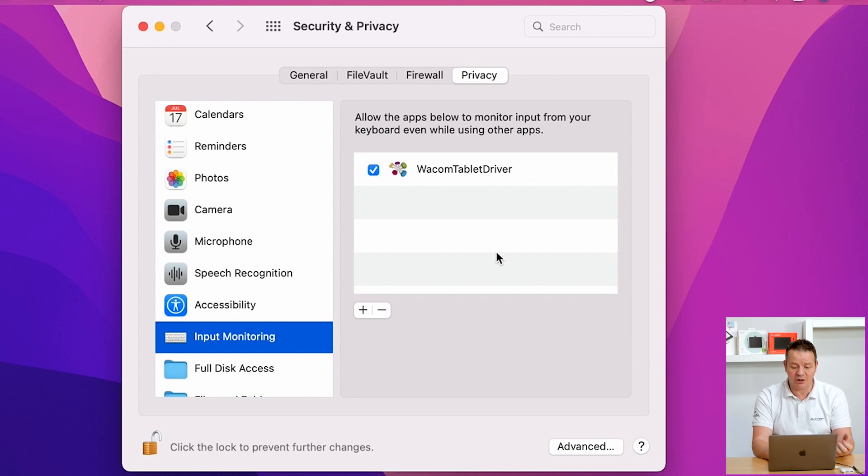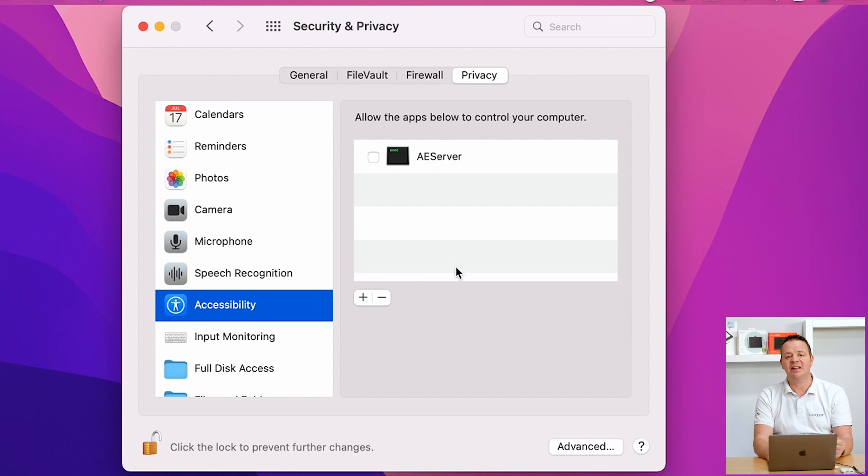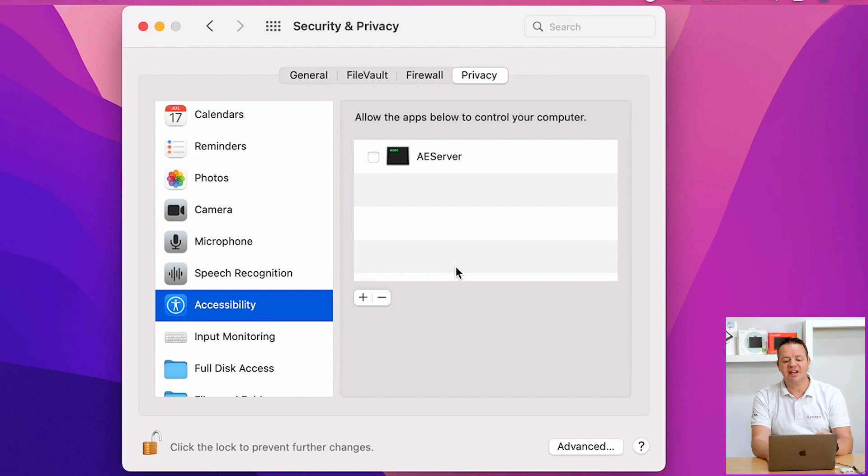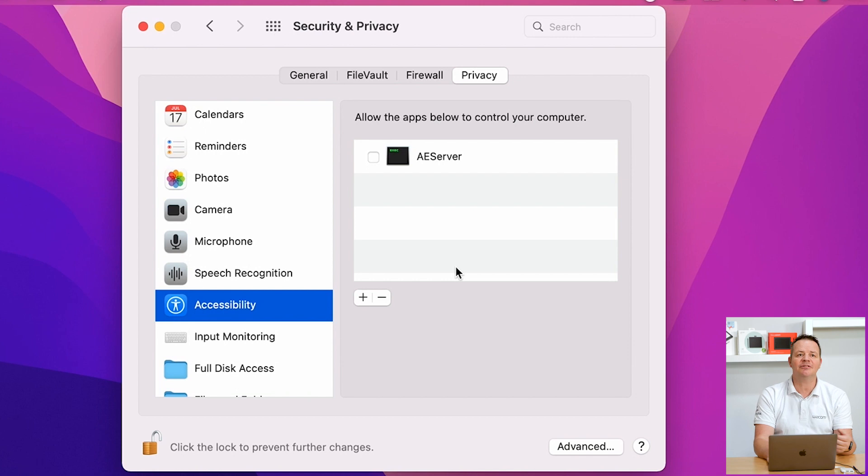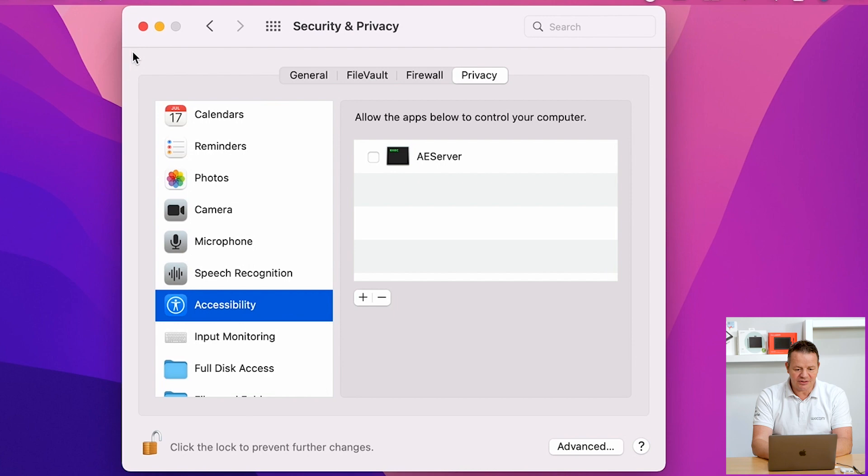So everything should work. However, we are still missing the entry in Accessibility. This doesn't matter. This IO Manager entry will be added automatically after we have restarted our Macintosh. So let's do this. So let's close that window and restart our Mac.